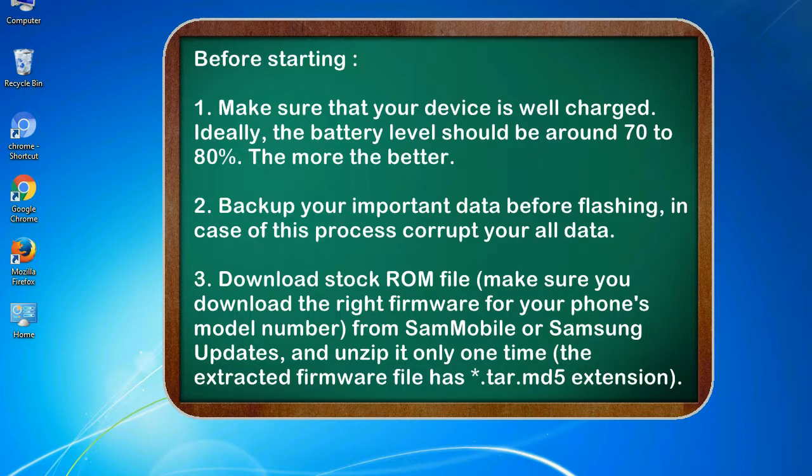2. Backup your important data before flashing, in case this process corrupts your old data.